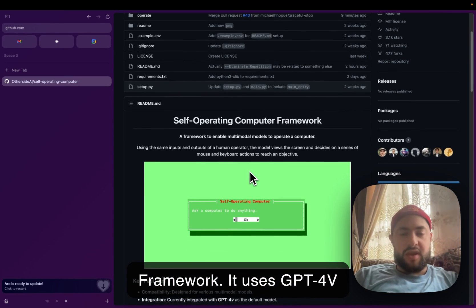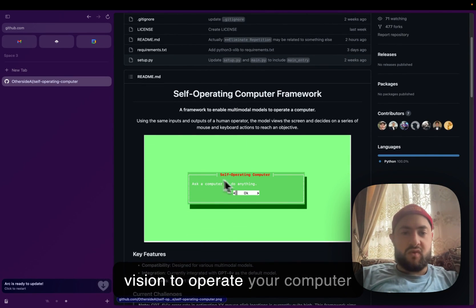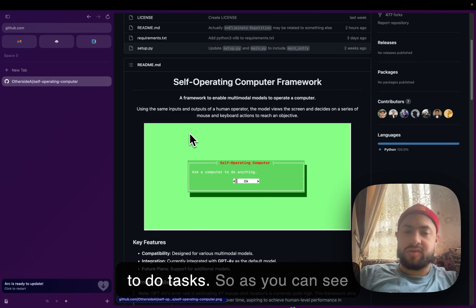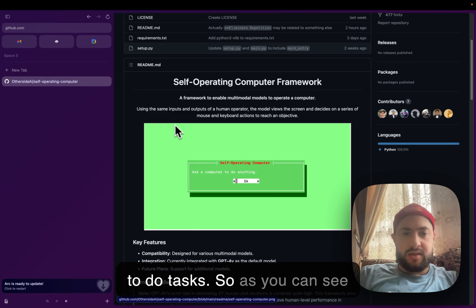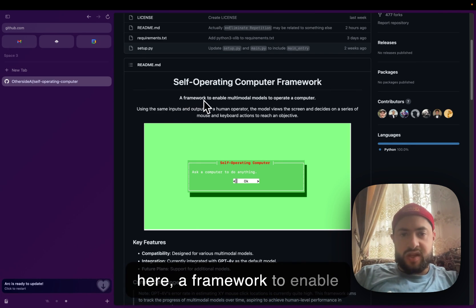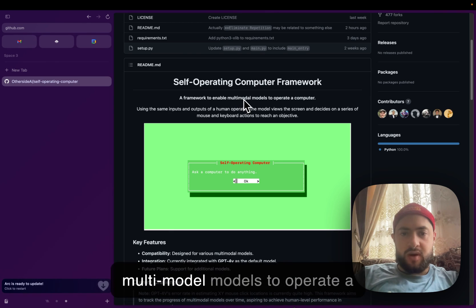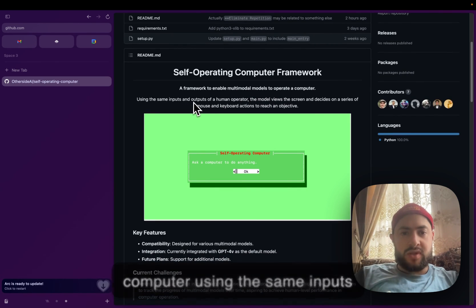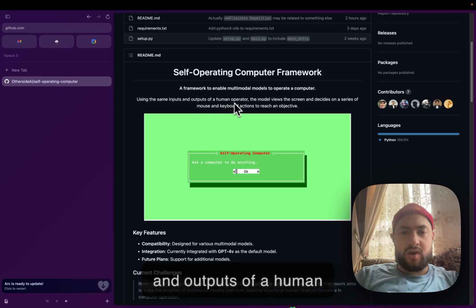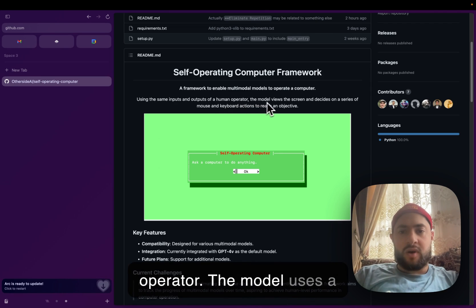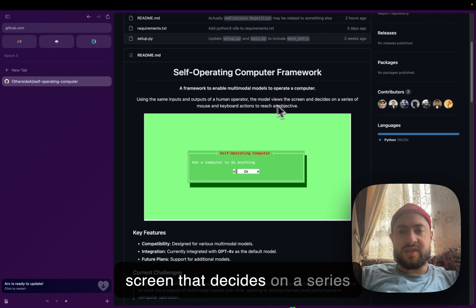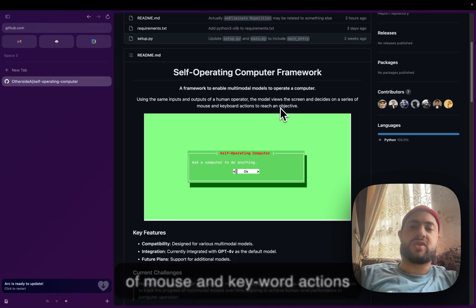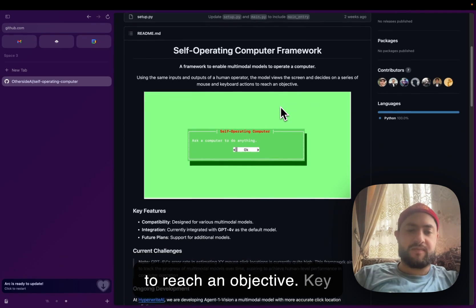It uses GPT-4 Vision to operate your computer to do tasks. As you can see here, a framework to enable multimodal models to operate a computer using the same inputs and outputs of a human operator. The model views the screen and decides on a series of mouse and keyboard actions to reach an objective.